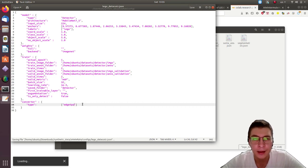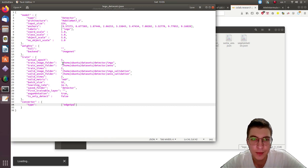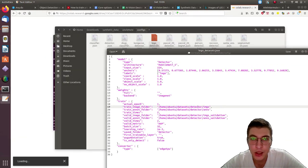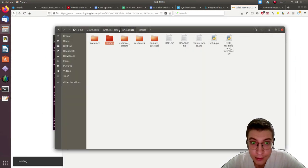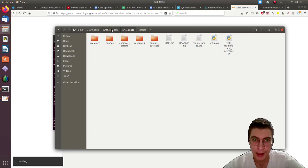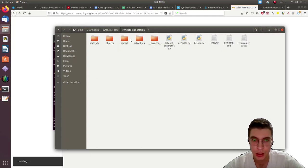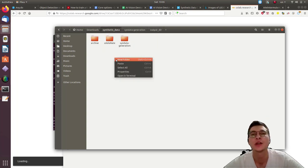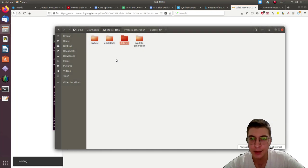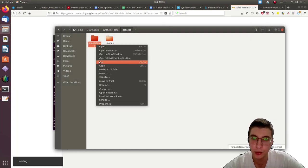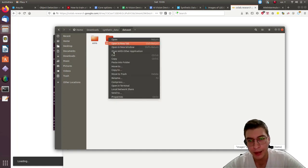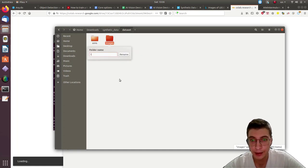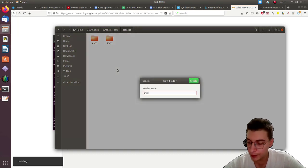Before we do that, before we change the names of these, we're actually going to copy the generated dataset into a separate folder. And then we're going to manually choose the images that we want to use for validation. It is fairly easy to create or modify the script that would automatically choose the validation images for us, but I prefer it manually to verify that they are indeed suitable for validation.